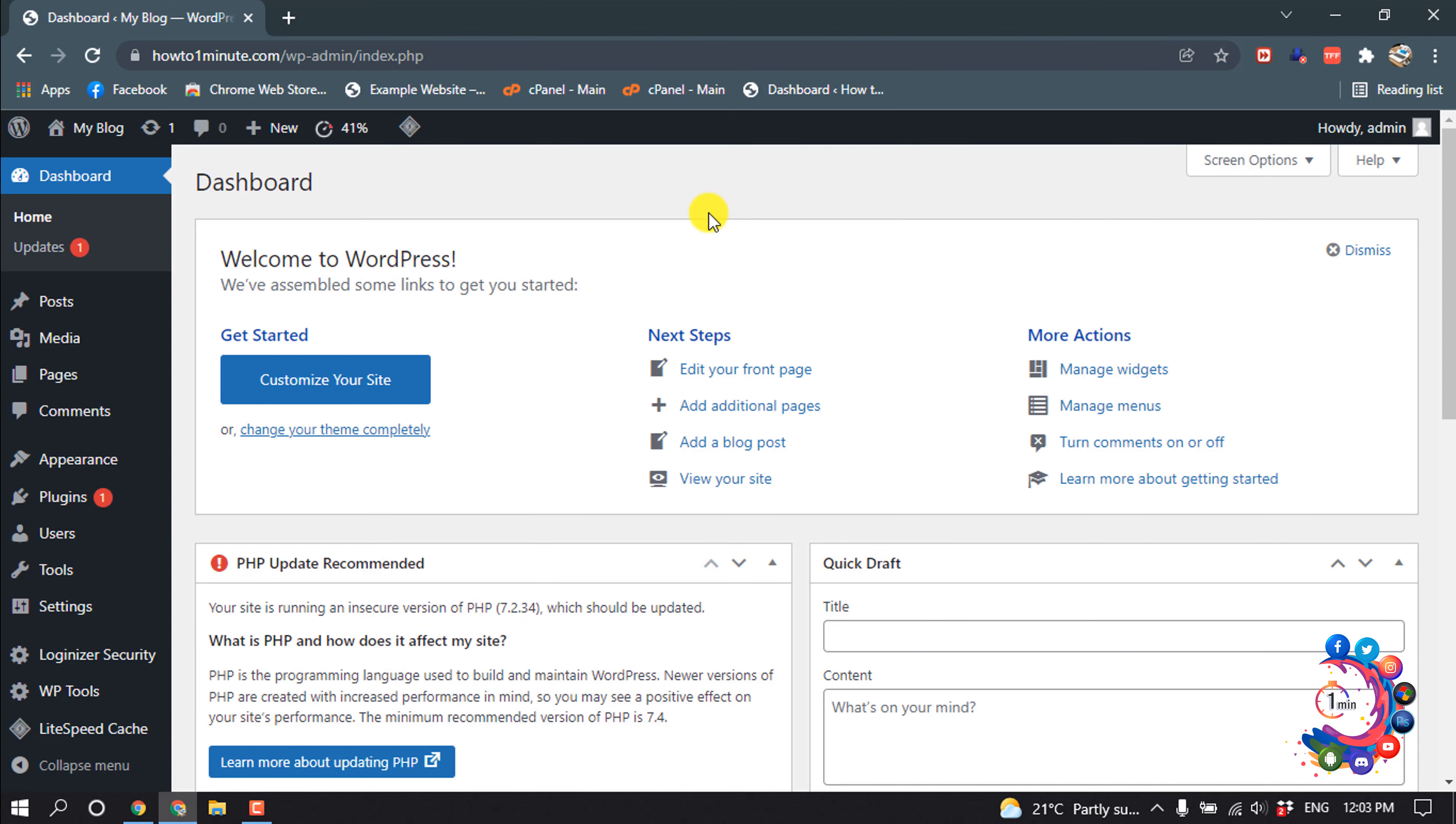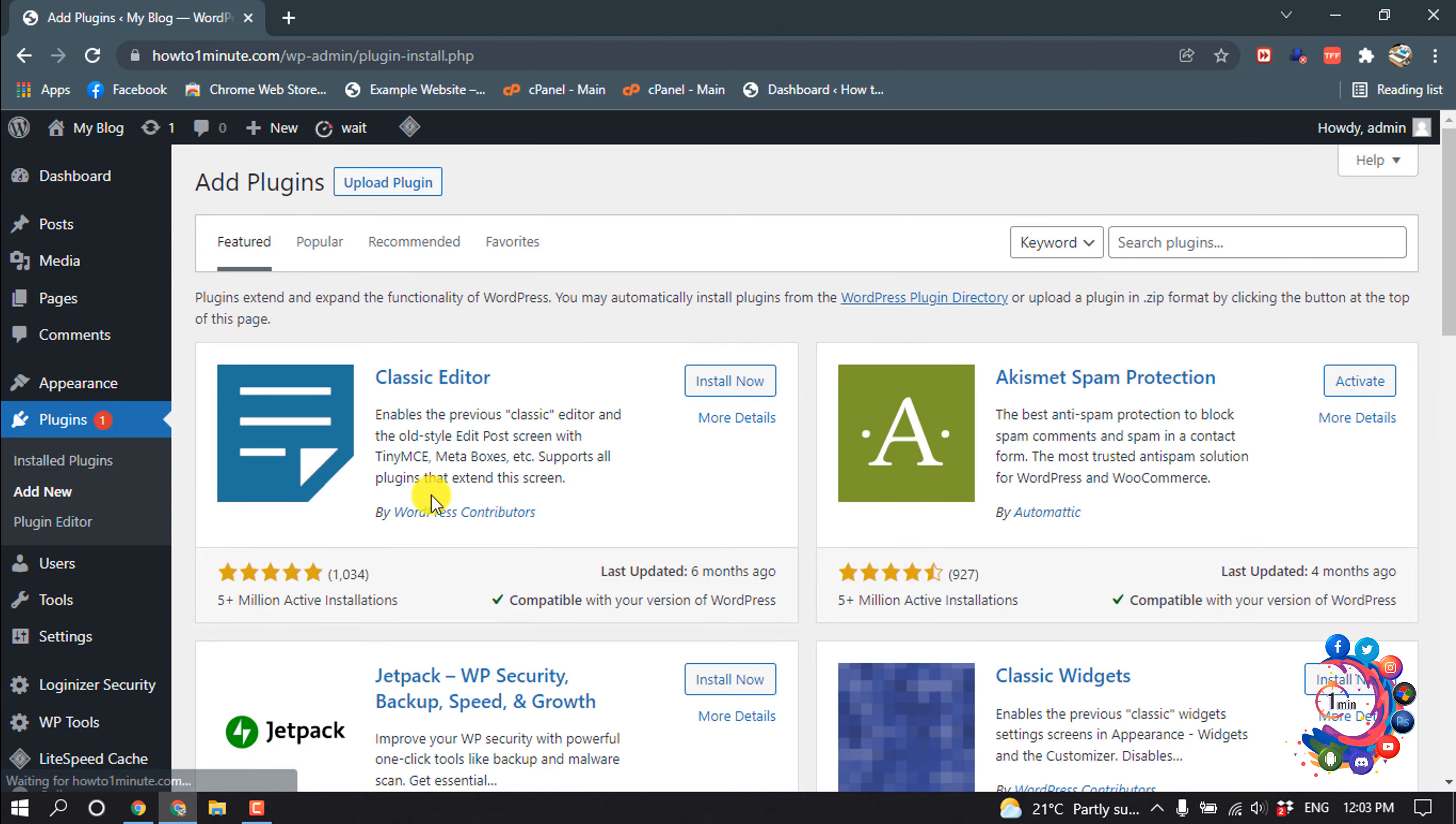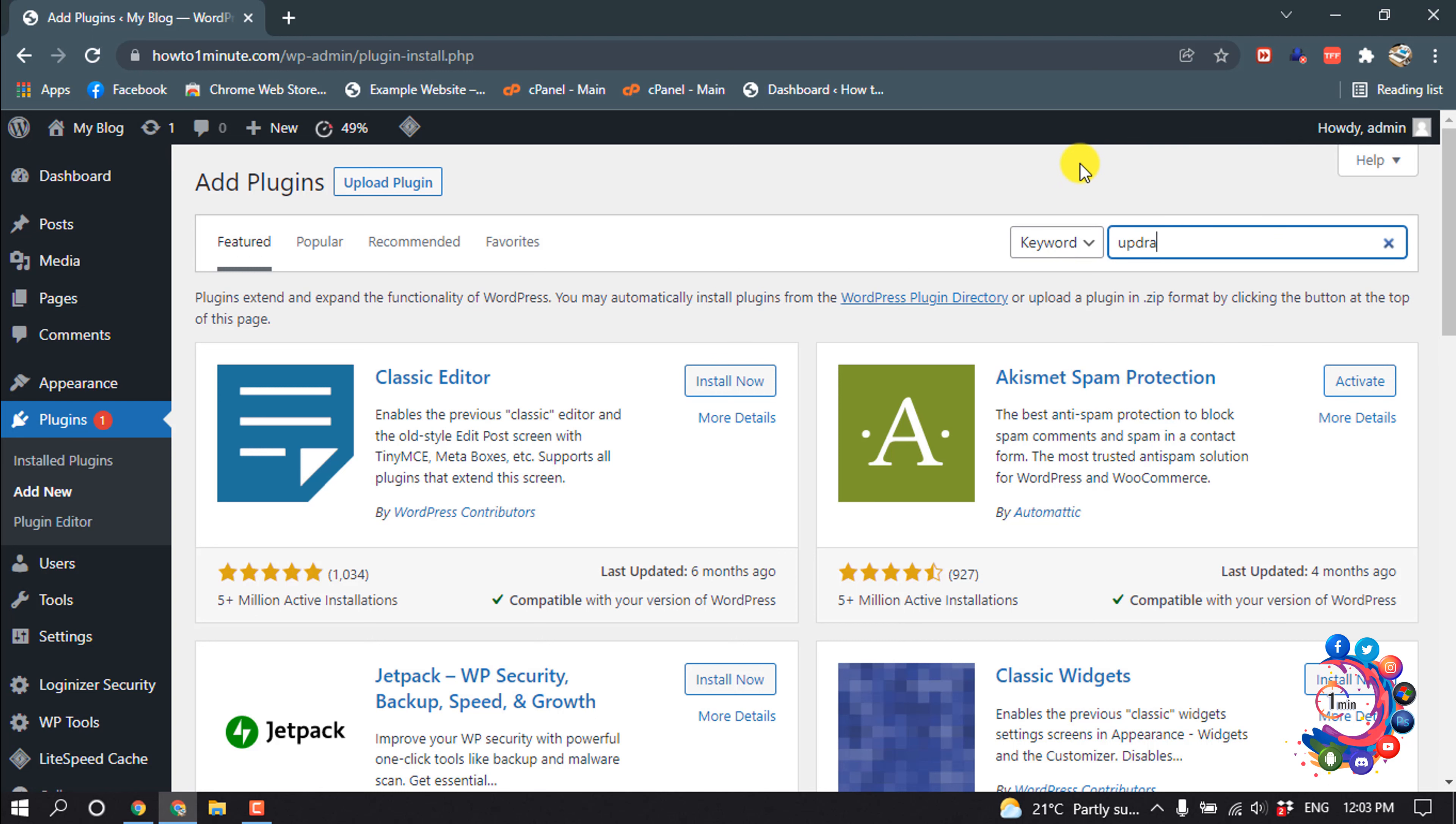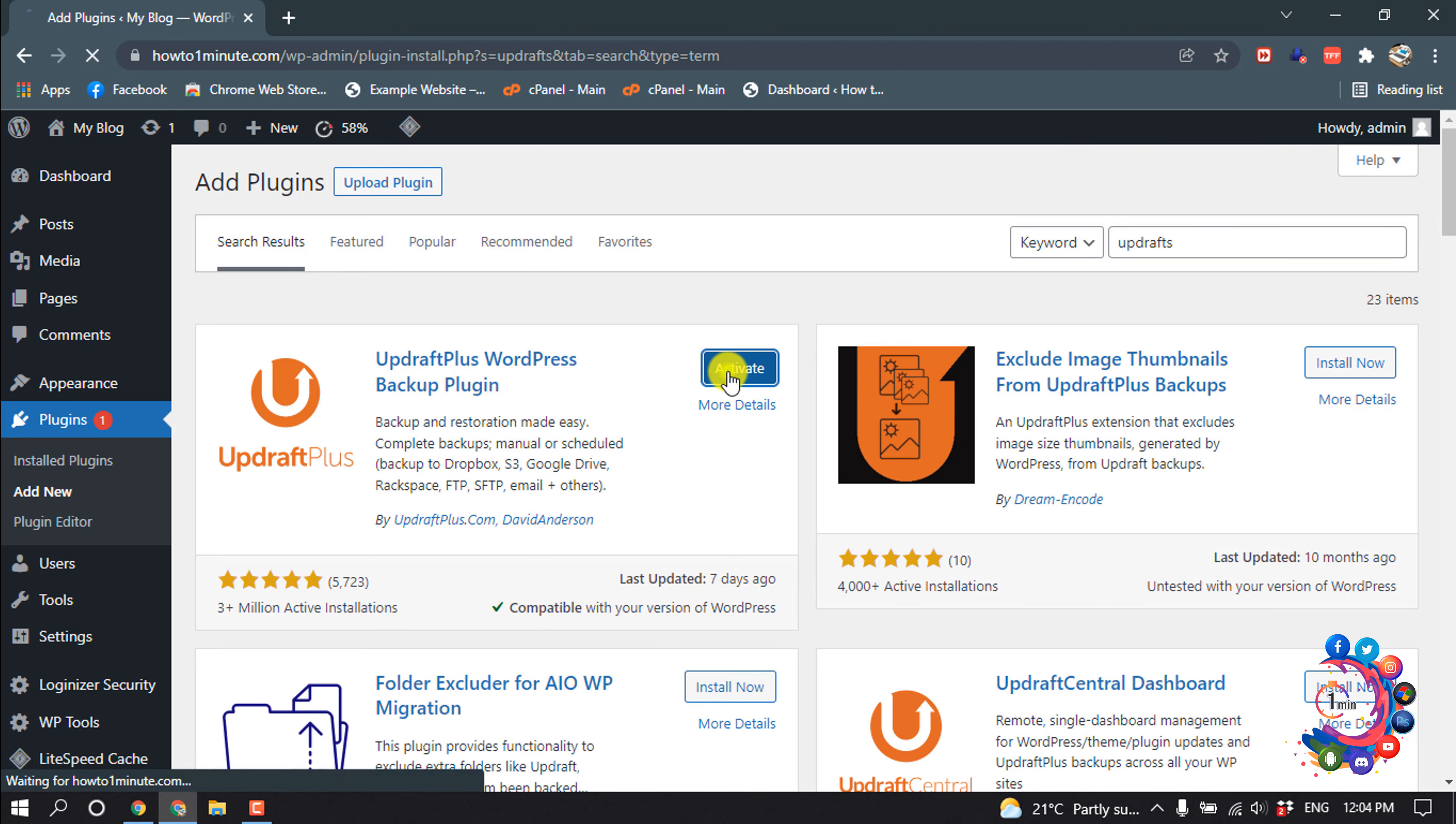First of all, open your dashboard and we are going to install the plugin. Hover over Plugins, Add New, and search here for Updraft. We have to install this plugin and activate.